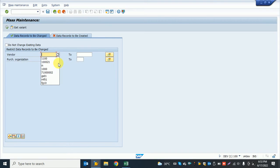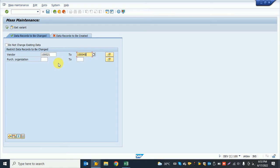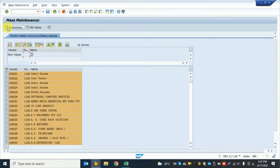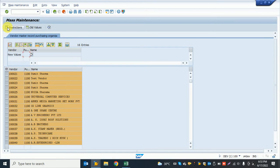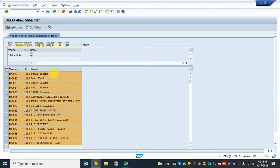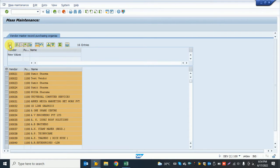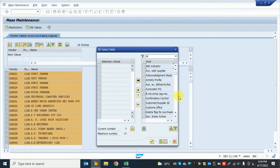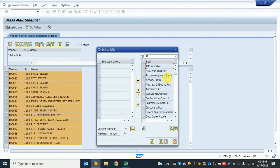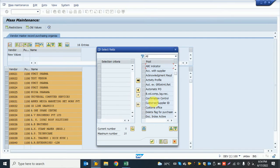Now I provide the vendor range and the organization, then execute. The system shows 16 entries. Now I need to add the fields which I want to change. First, I go to select field and the system shows a popup.